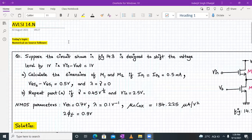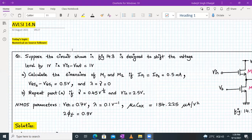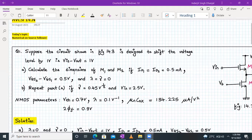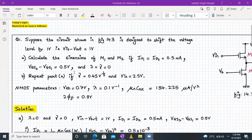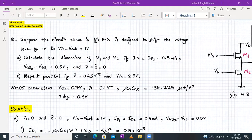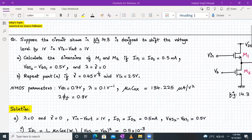Hello, everyone. Welcome to AVLSI lecture number 14.N. N stands for numerical. So today we are going to discuss the numerical on source follower. Let's begin with question number one.